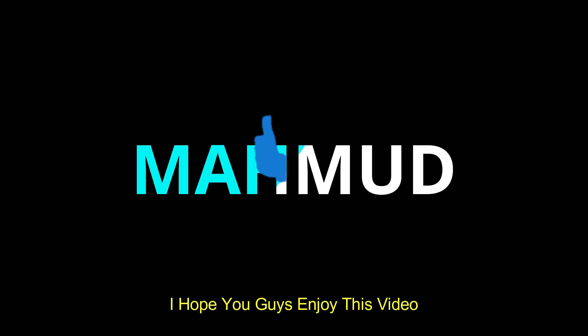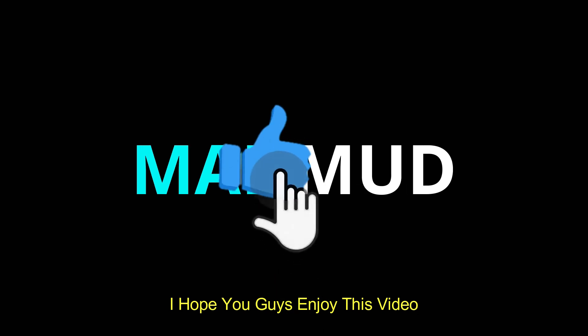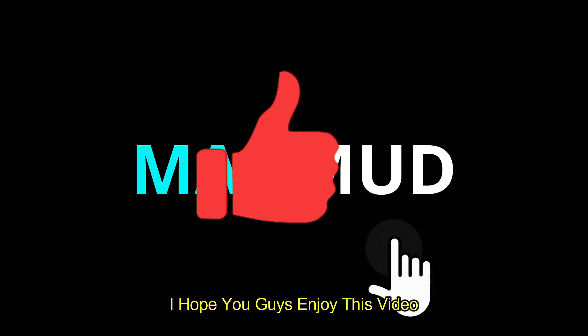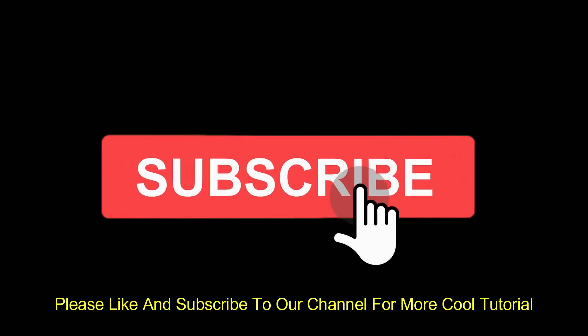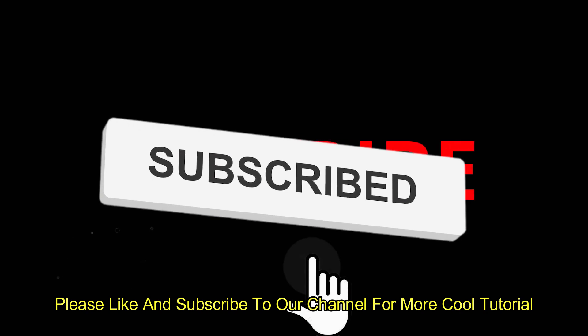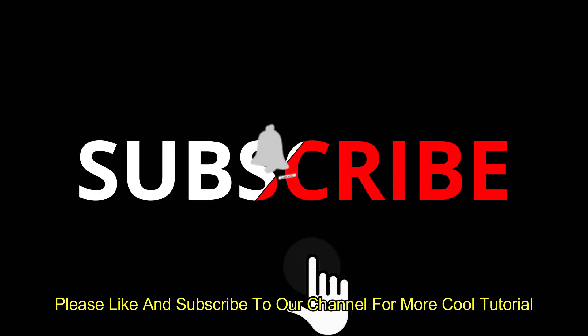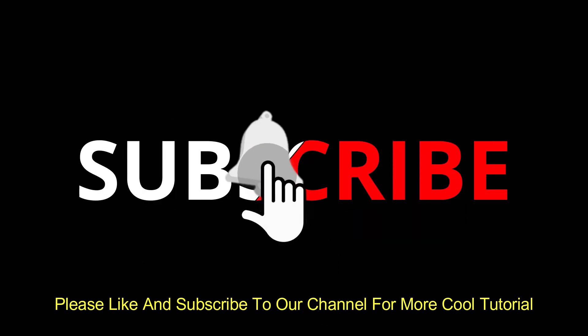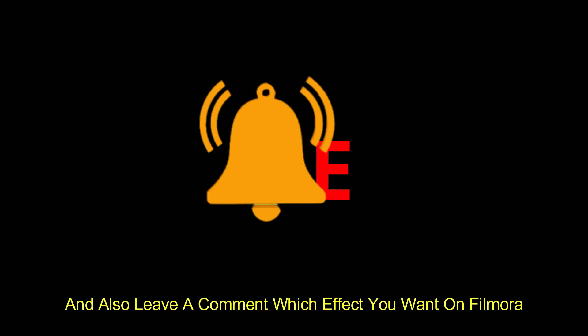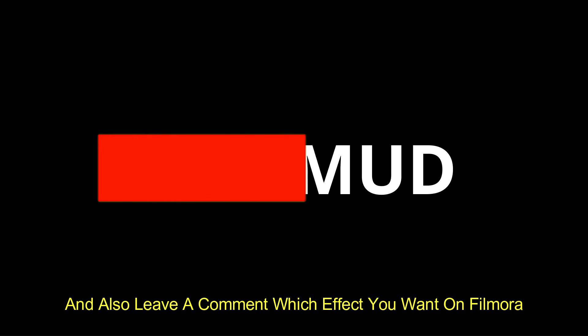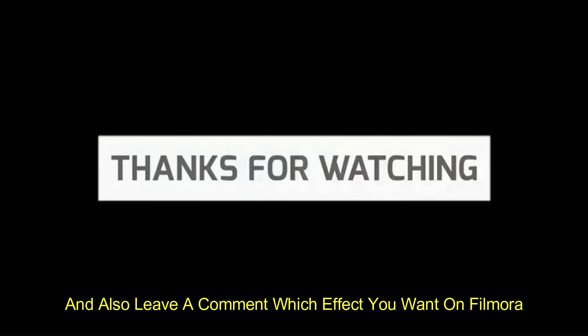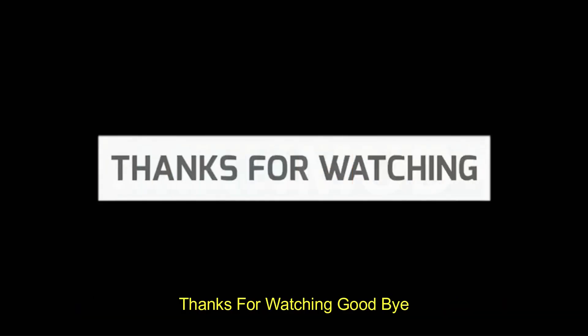I hope you guys enjoyed this video. Please like and subscribe to our channel for more cool tutorials. And also leave a comment which effect you want on Filmora. Thanks for watching, goodbye.